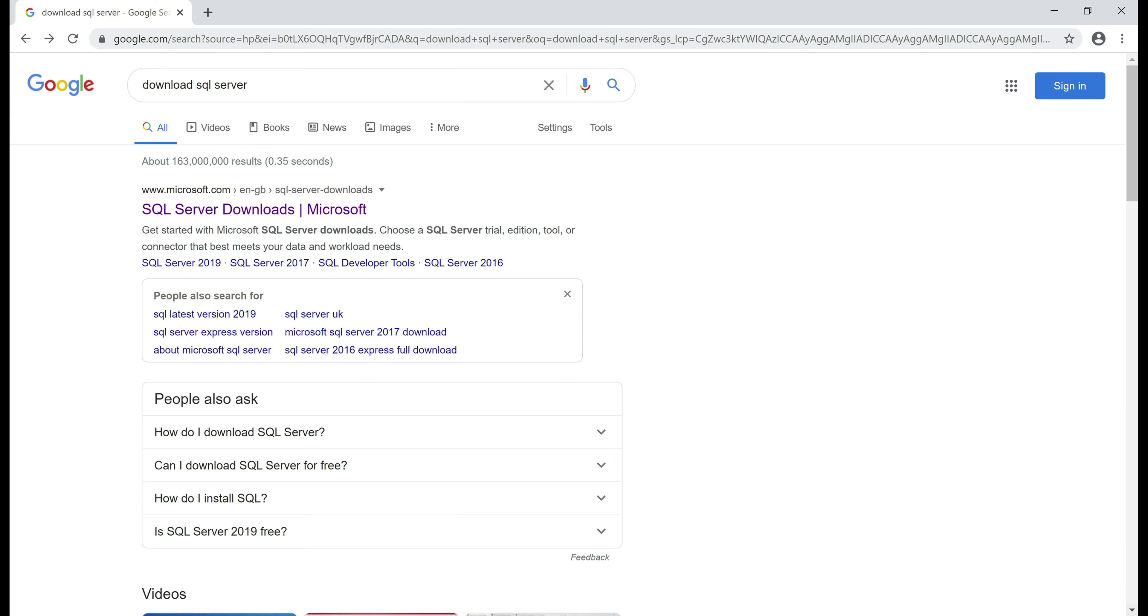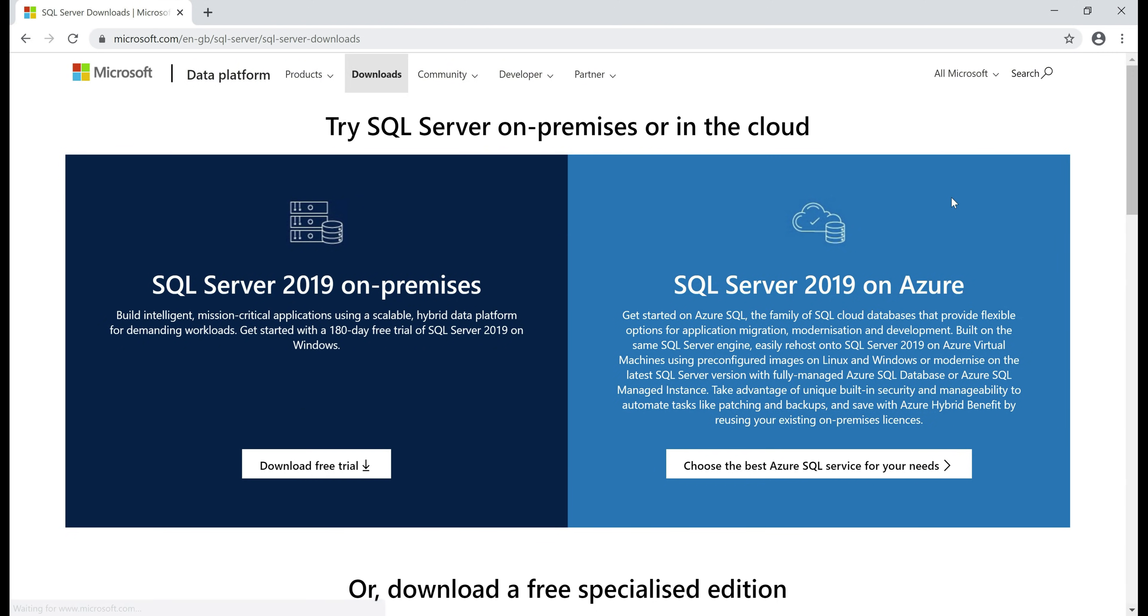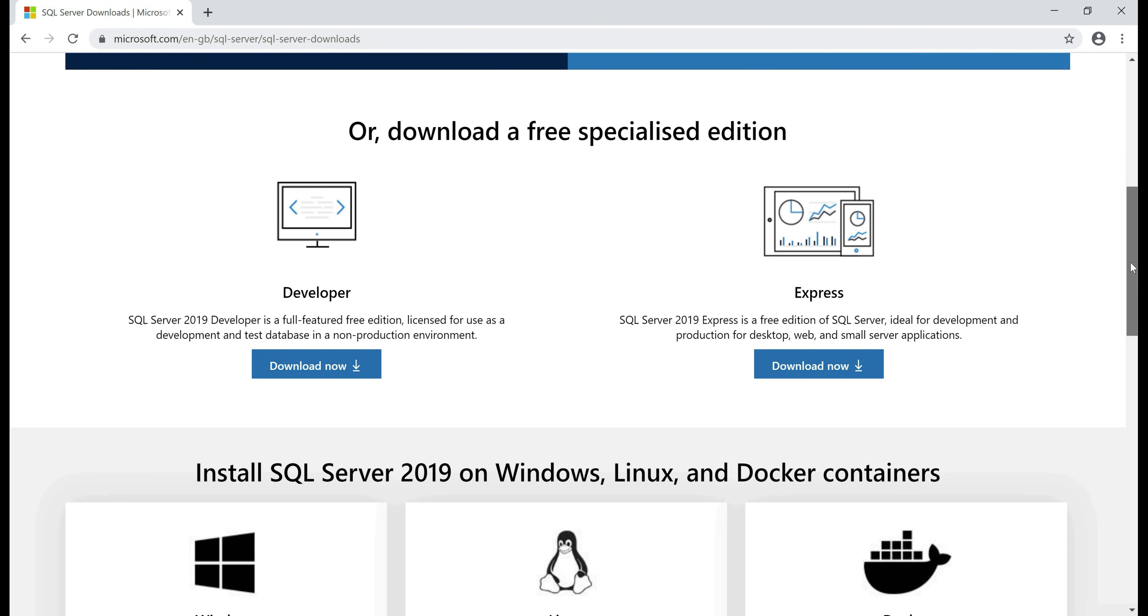Fire up your favorite browser and then search the internet with this search string, download SQL Server. You should see this Microsoft SQL Server downloads page. Click on that and then when we scroll down a bit, you should see the Developer Edition.